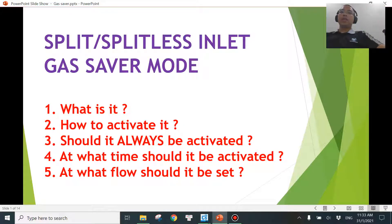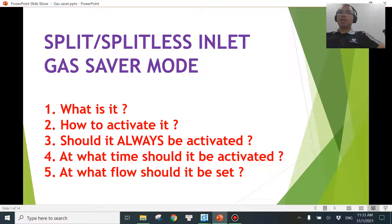Hi, welcome to another video. In this video, we will be covering gas saver mode for the split/splitless inlet. A couple of questions we will be going through include: what is gas saver mode, how to activate gas saver mode, should it always be activated, and what time and flow rate should we turn on gas saver mode.